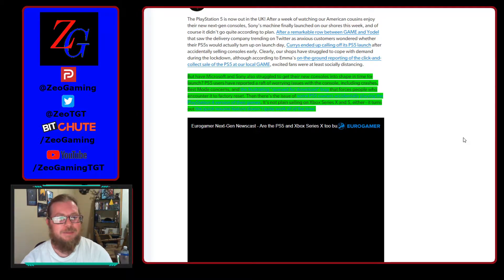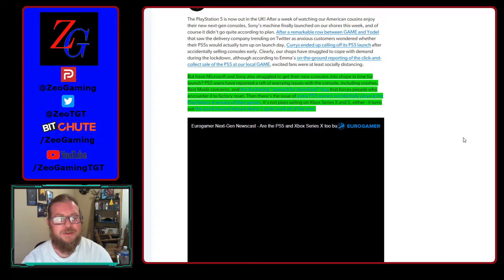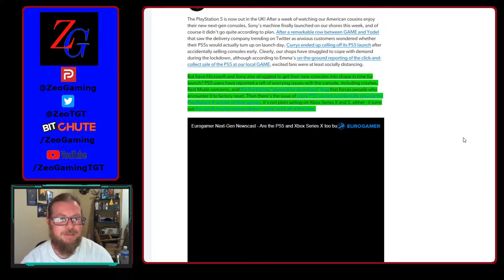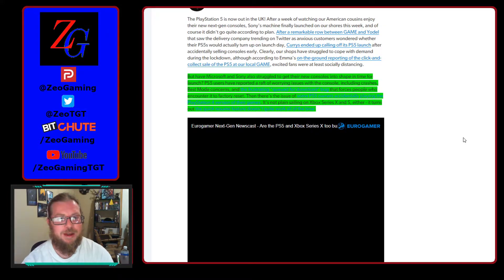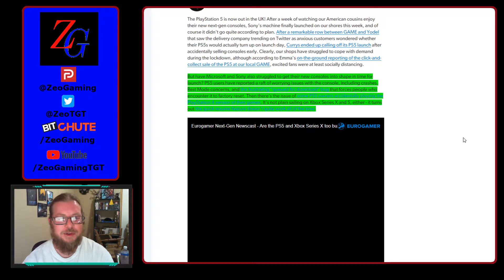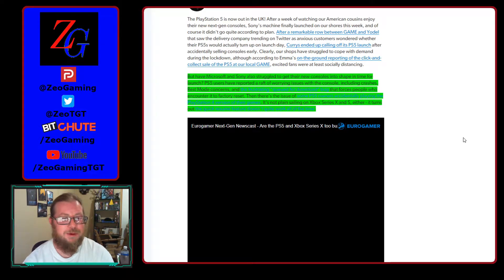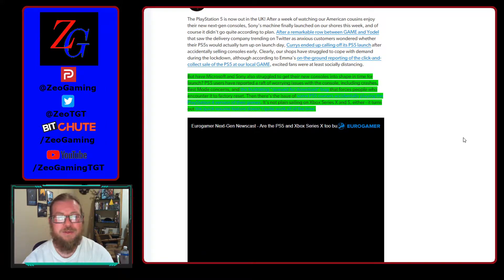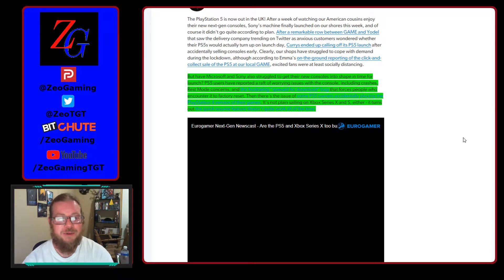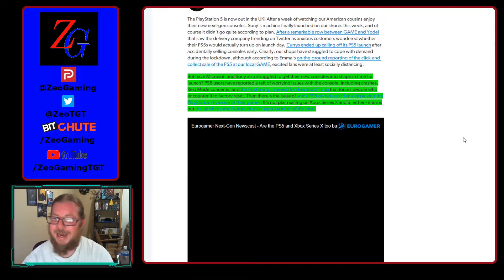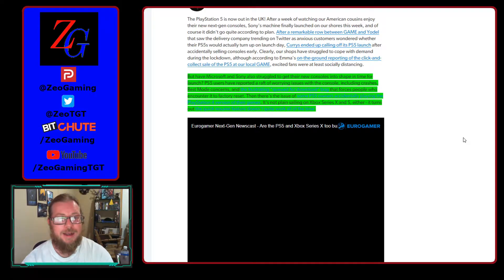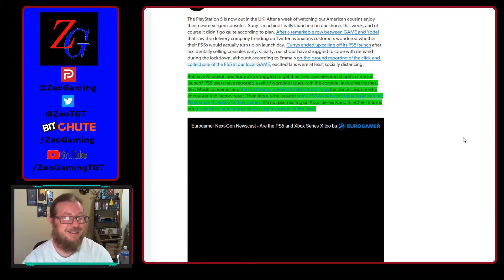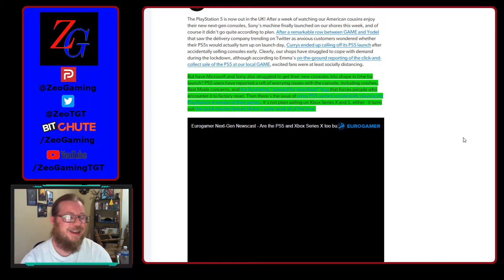But yeah, both Microsoft and Sony are struggling to get their new consoles into shape in time for the launch. And the PS5 users have reported a raft of warring issues with the console, including crashes, rest mode concerns, and a queue for download bug that apparently forces you to factory reset. Yeah. Ouch. And if you had moved your copy of PT over and had to factory reset and didn't have another copy, you lost it for good because of Konami. Congratulations.